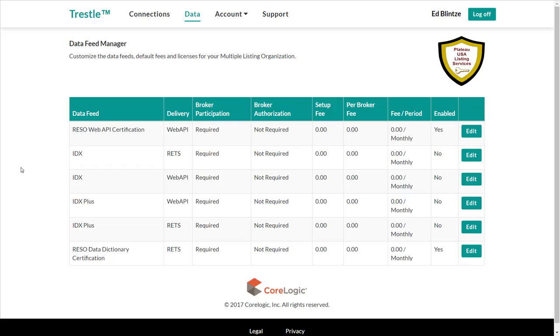Although we have to configure each data feed separately, the Data Feed Manager gives us lots of control. To illustrate how this works, let's configure the IDX data feed provided via Web API by clicking the Edit button on the corresponding row.